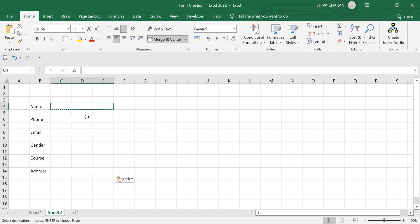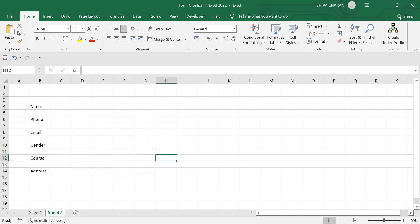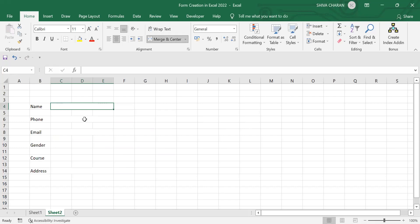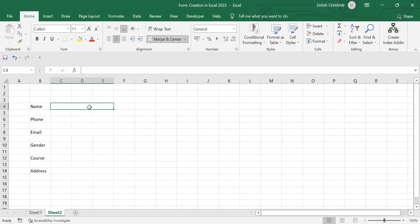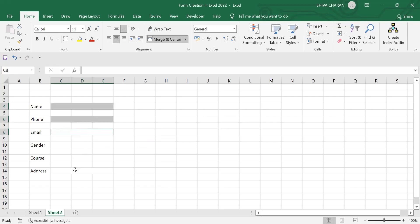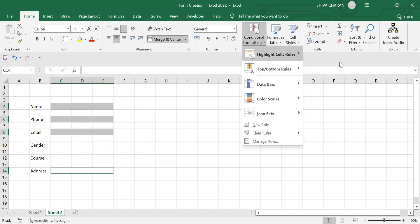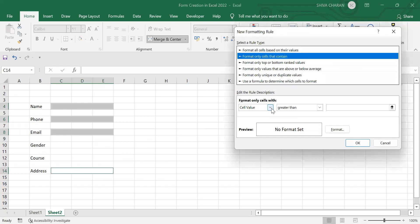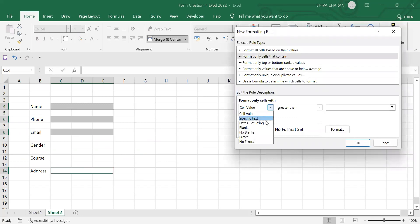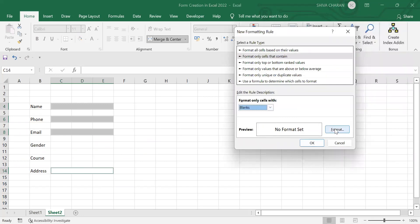Whenever I enter any field value here, I want the background color to change dynamically. Currently it is white, so I want the field color to change dynamically. For that, we need to select the cells and apply conditional formatting. Go to conditional formatting, select 'More Rules,' select 'Blanks,' and click on 'Format.'